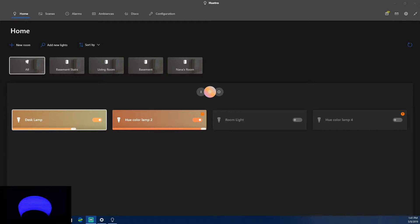You'll notice some flicker lines in the camera due to the refresh rate difference between the camera and the light itself. This is a Phillips Hue A19 ambient bulb — they're pretty expensive, but if you have one you can use this app. I'm going to keep the light visible throughout the whole video so you can see in real time what I'm doing.